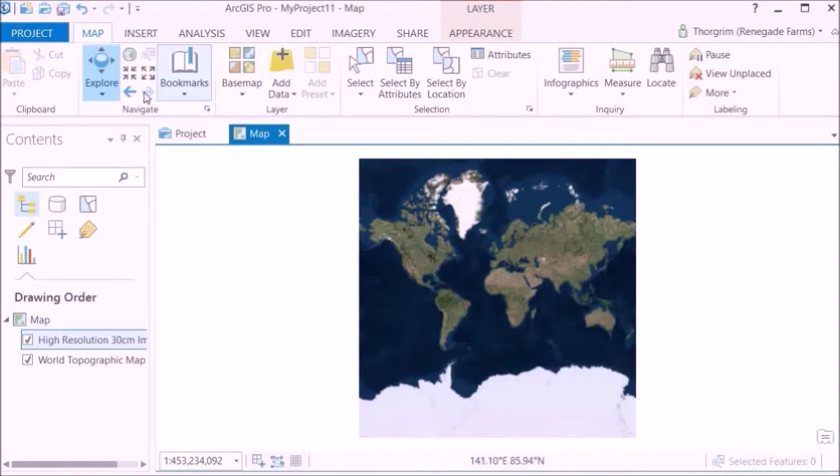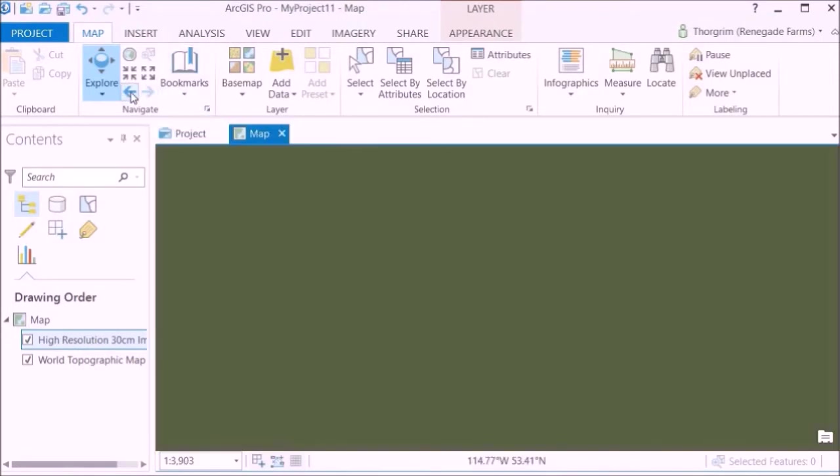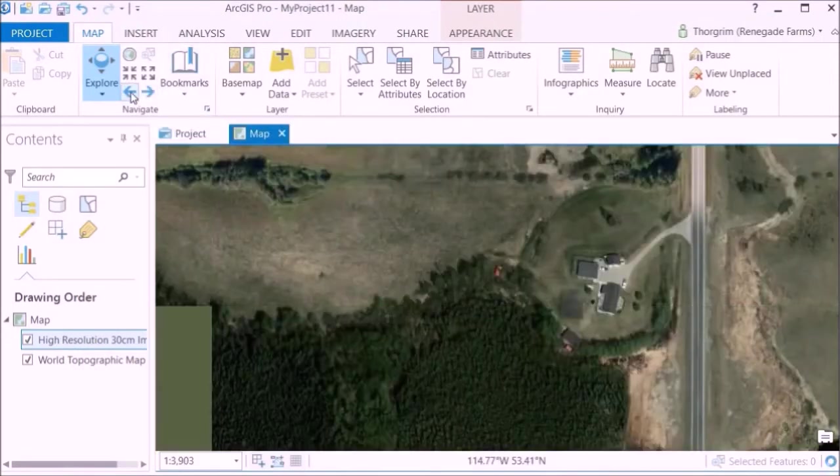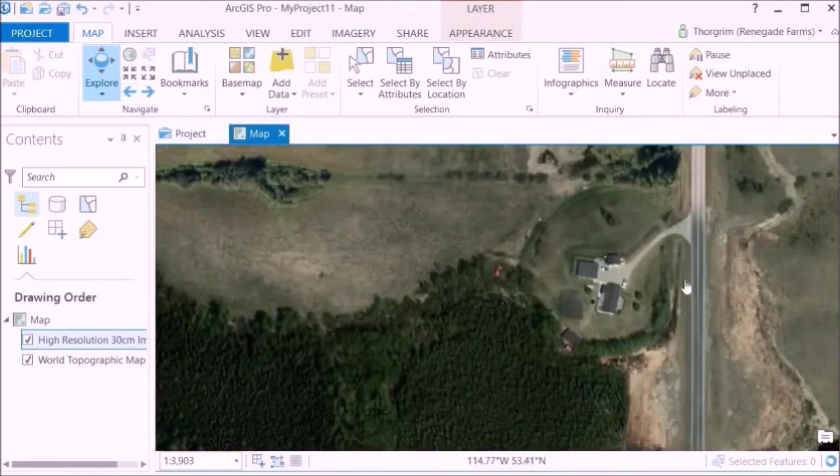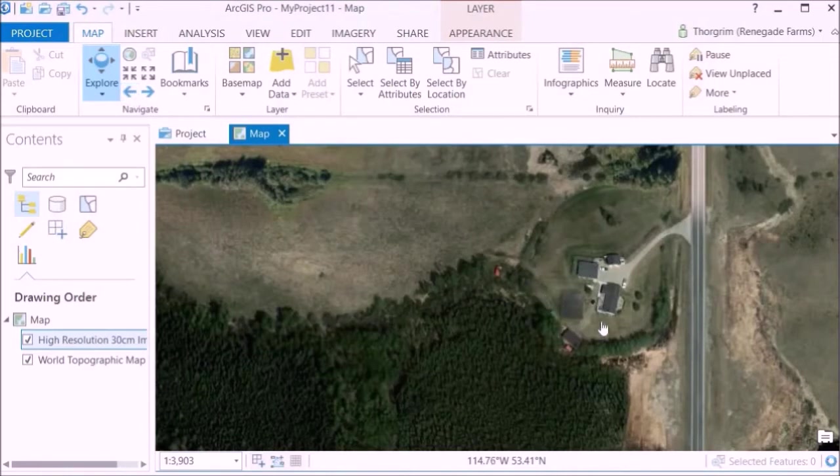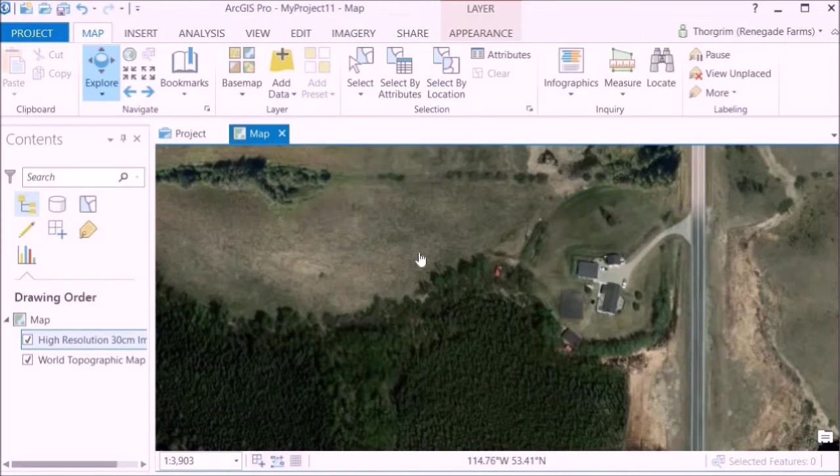So we'll just go with world imagery and high resolution. This sort of map will show up. Don't worry about that, just go to this back button and it will change the extent back to the original extent.